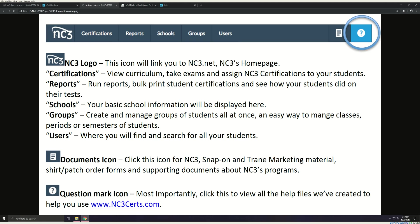The Certifications tab is where you will view curriculum, take exams, and assign NC3 certifications to your students. In Reports, you can run reports, bulk print student certifications, and see how your students did on their tests.